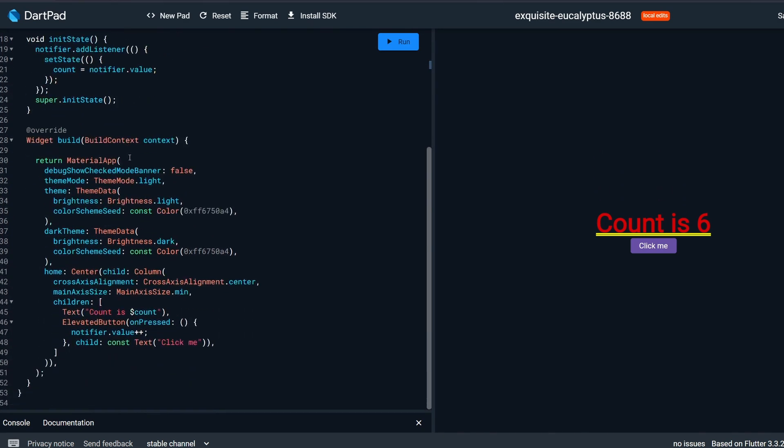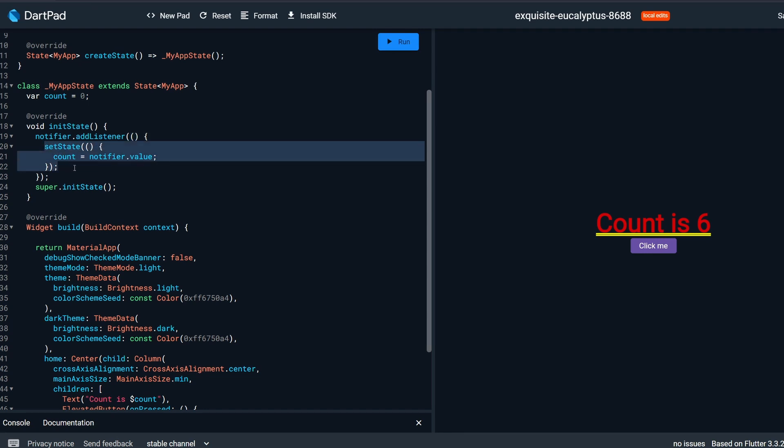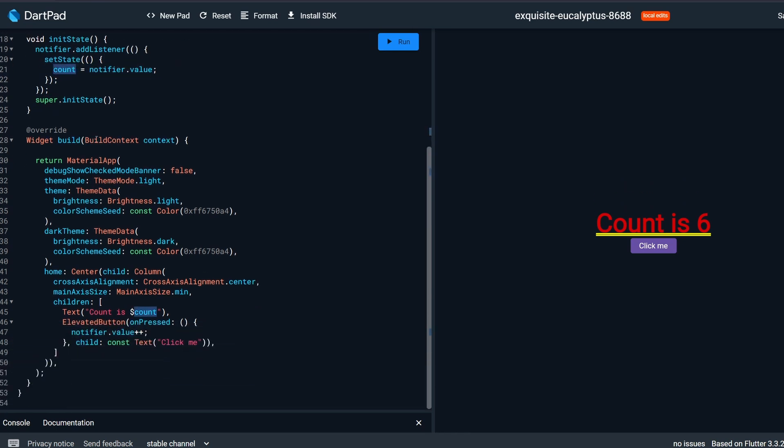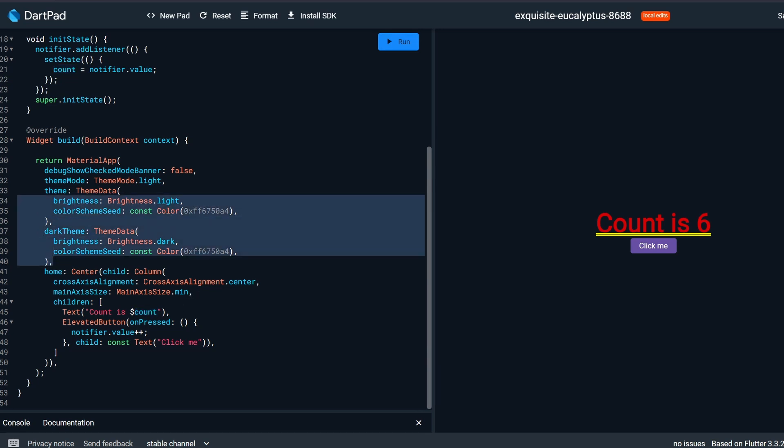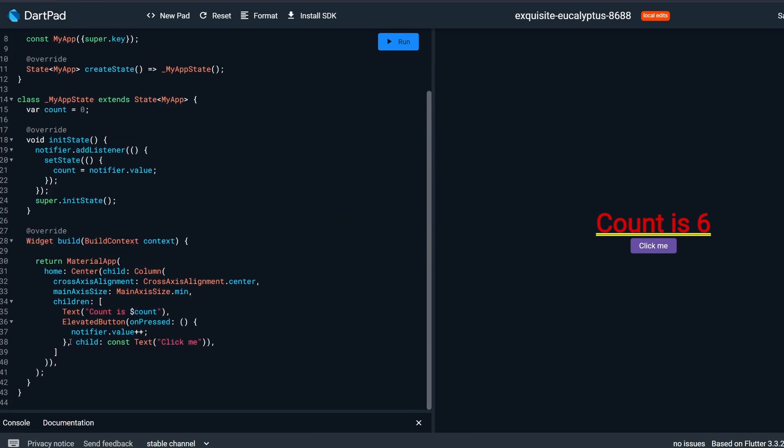But what is important is that we have this initState and on initState we add a listener to this Notifier. And a listener is nothing more than a void callback. And inside this void callback we can call, for example, a setState. And then we can set a new value to our countValue over here, which later gets printed in this text down here. We actually don't need this stuff over here. And then we have this button.